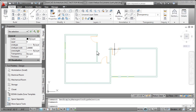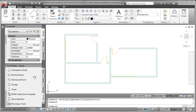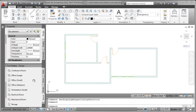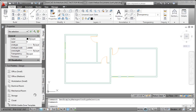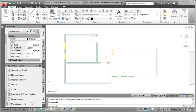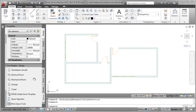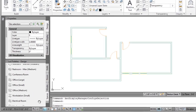So first things first, I want to explain how room tags work by default in AutoCAD Architecture, and that is, they need to attach to spaces. So first thing we want to do is create some spaces.